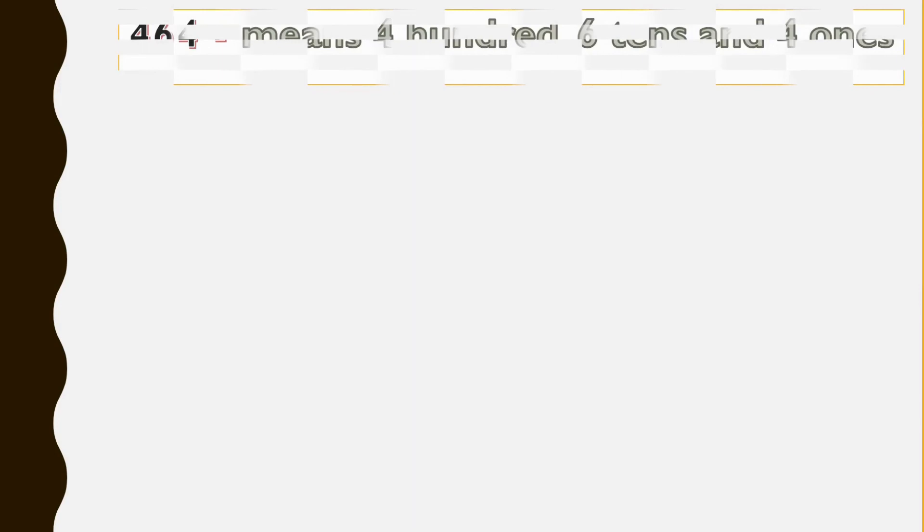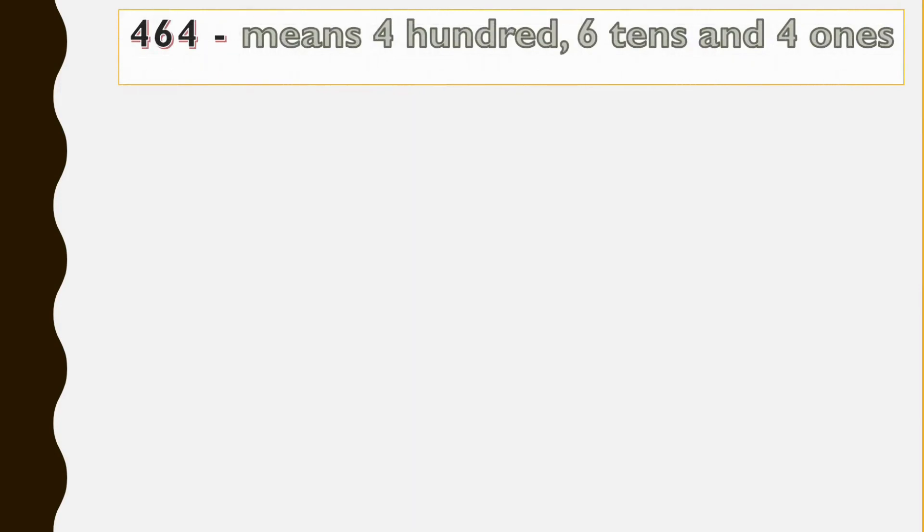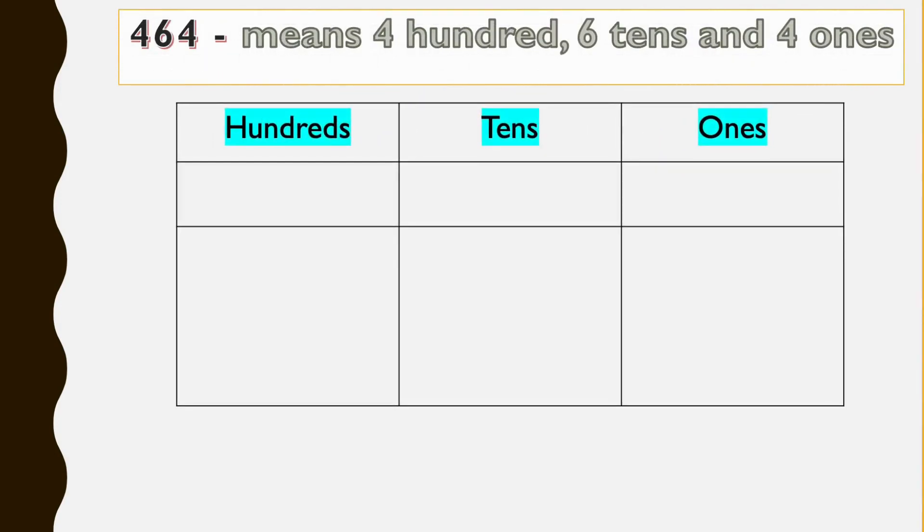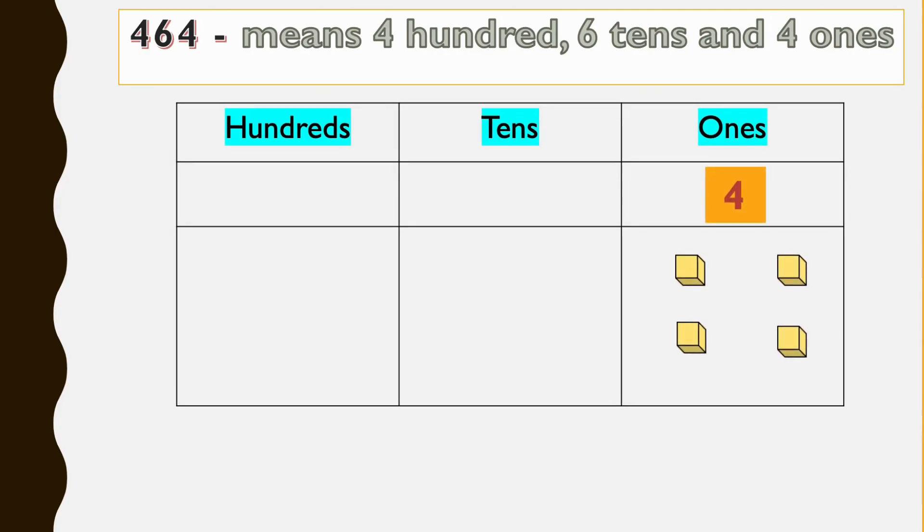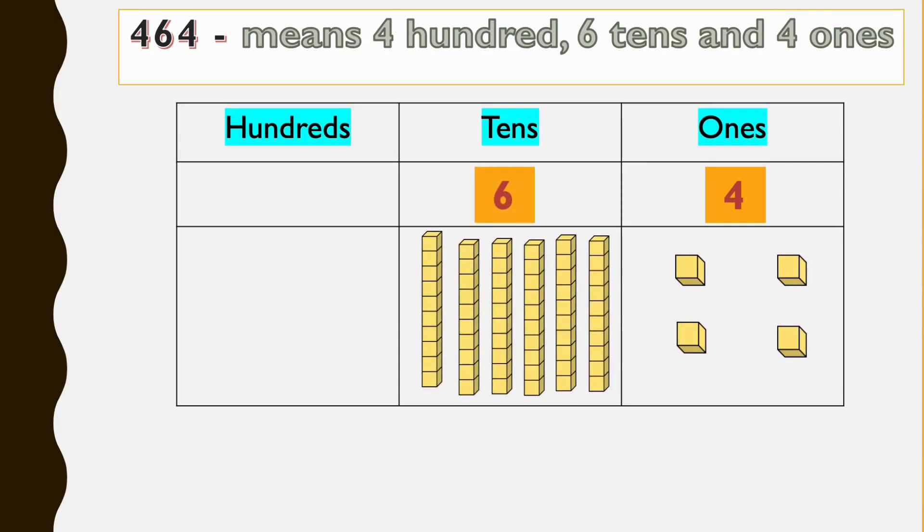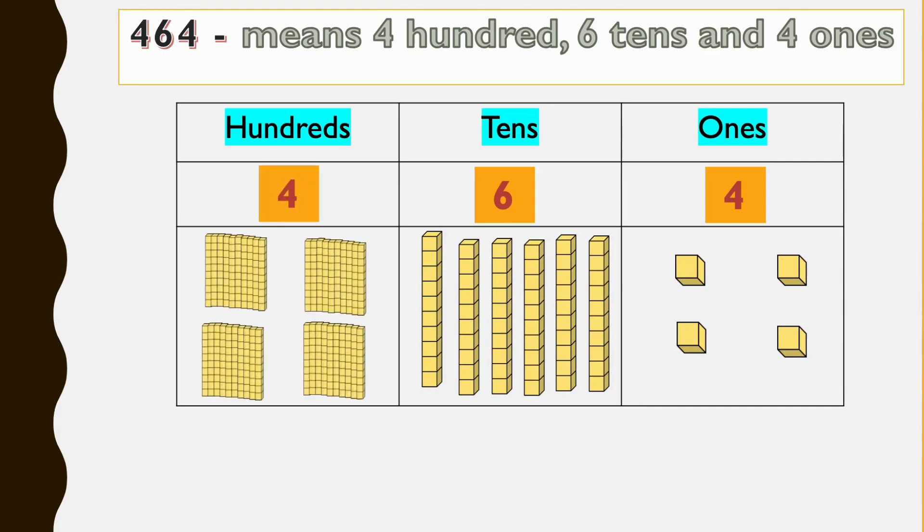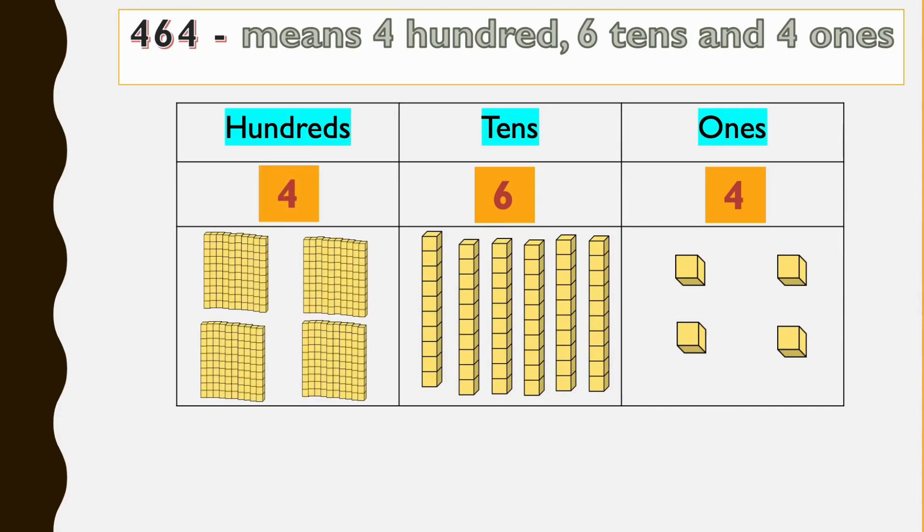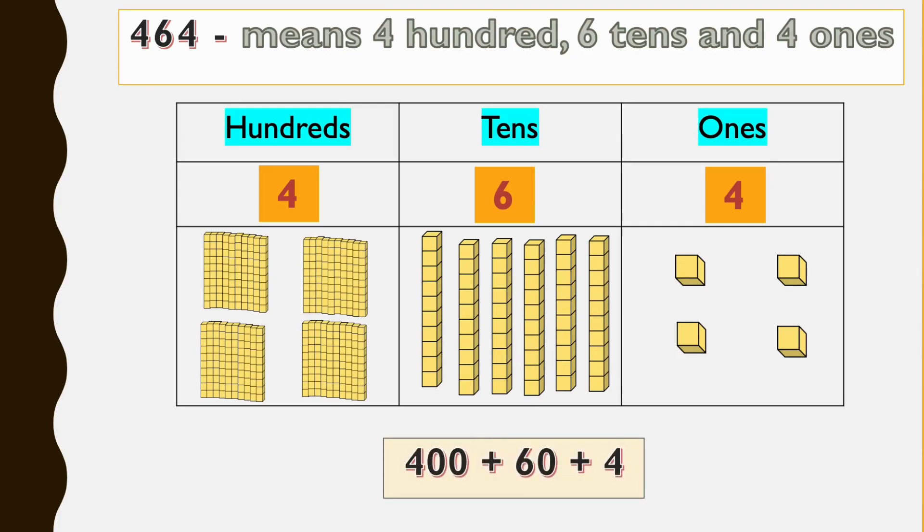Let's look at another example, 464. The last four goes under ones column, so we have four ones. Six goes under tens, we have six groups of tens, and four goes under 100, we have four groups of 100. So 464 is 400 plus 60 plus 4.